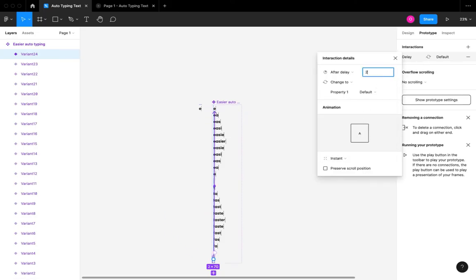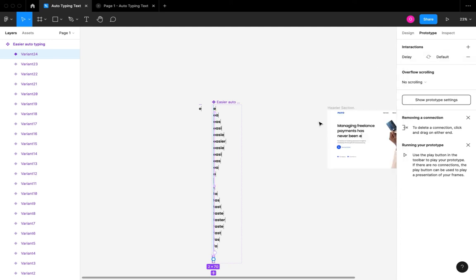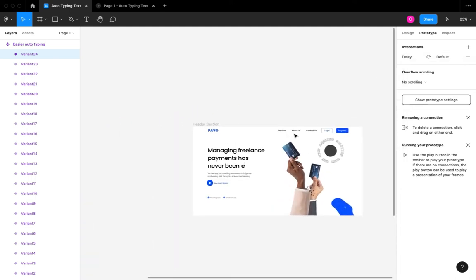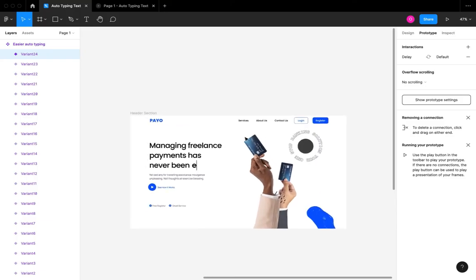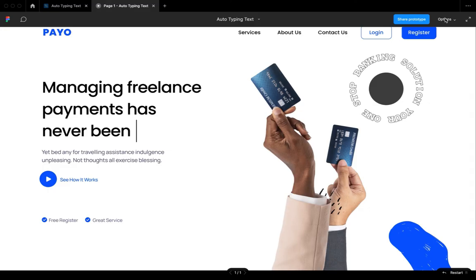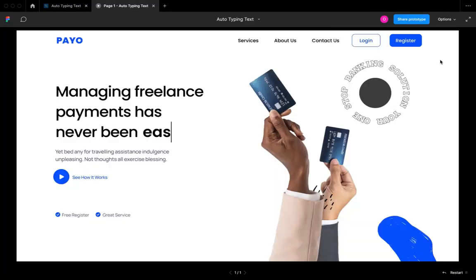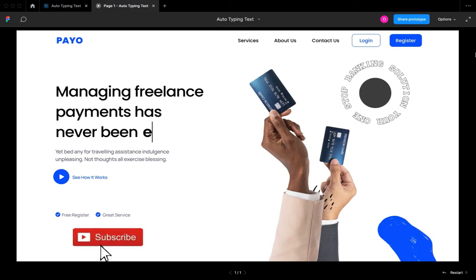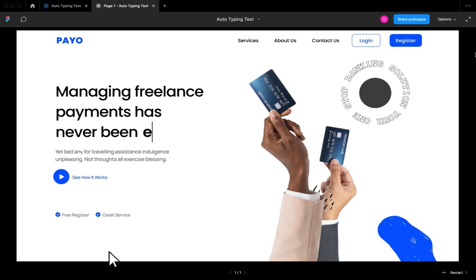After you're done with the prototyping at this stage, you're done with your two-word auto-typing text. We still have the instance of our component in our header, so we can just play the header and this is what it's going to look like. Just as you can see, the 'easier' word completes the auto-typing effect, reverses, and then the 'faster' word completes its auto-typing effect.